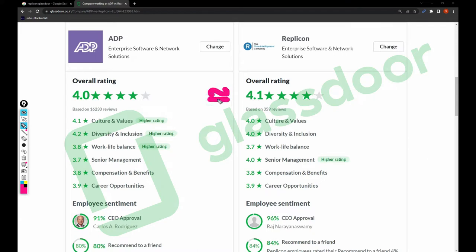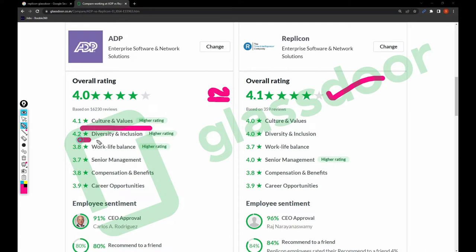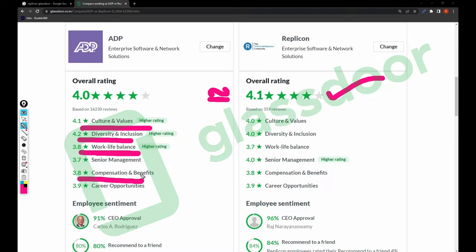Both companies have 4.0 and 4.1 overall ratings, which is quite similar and above average. For ADP: culture and values rating is 4.1, diversity and inclusion is 4.2, work-life balance is 3.8, senior management is 3.7, compensation and benefits is 3.8, and career opportunities is 3.9.